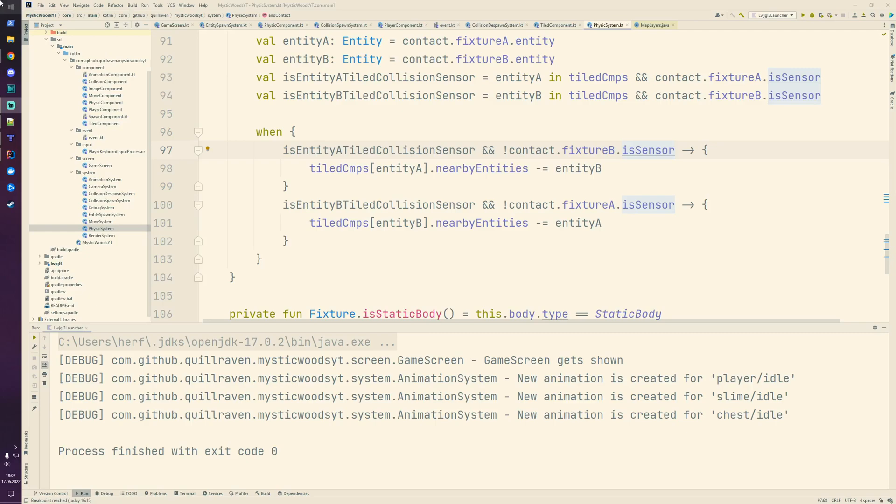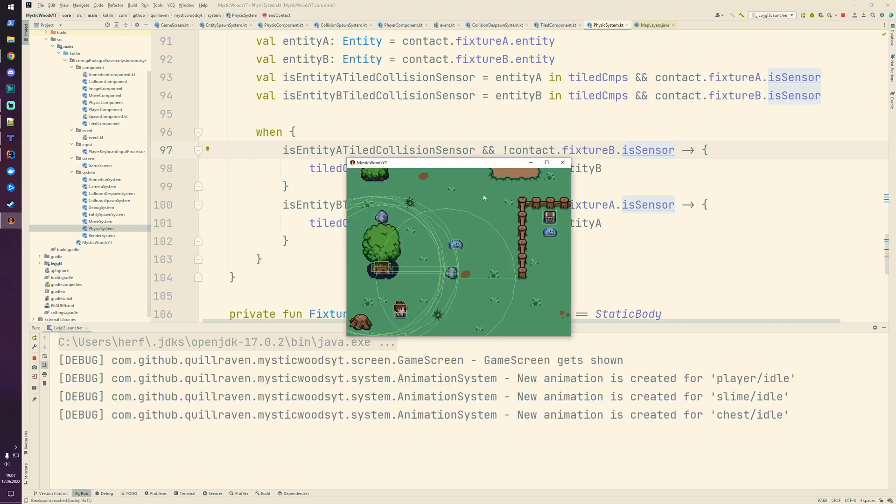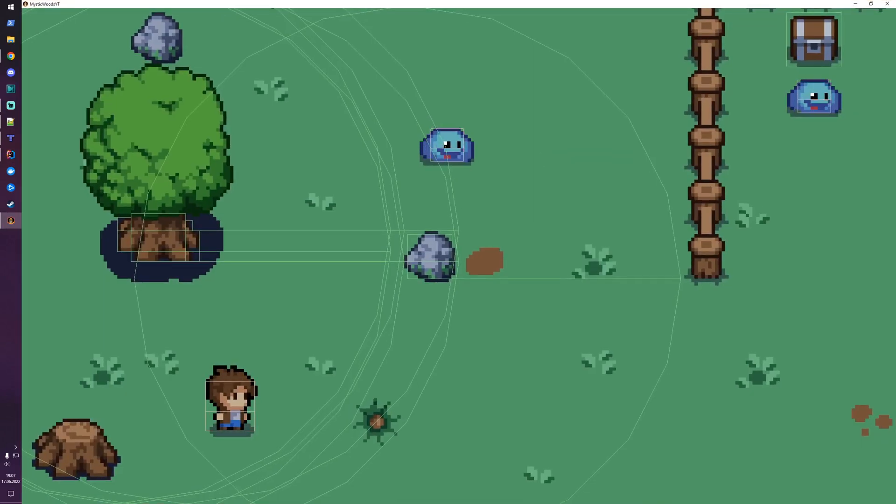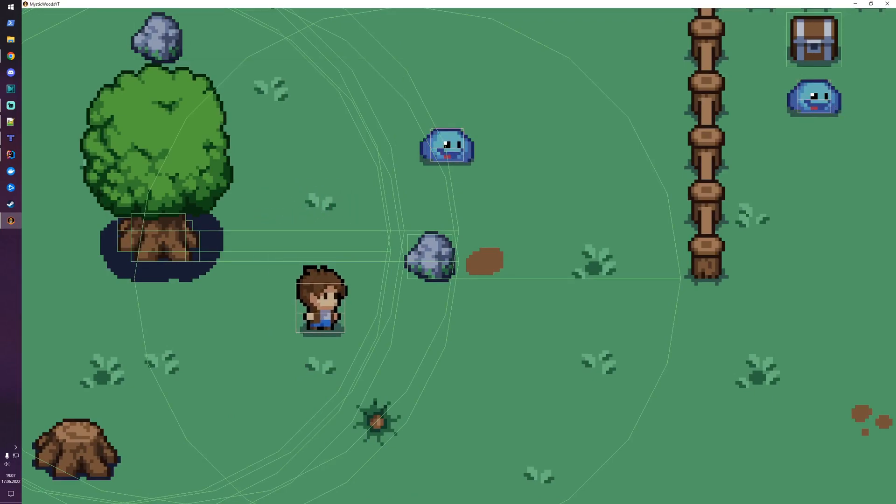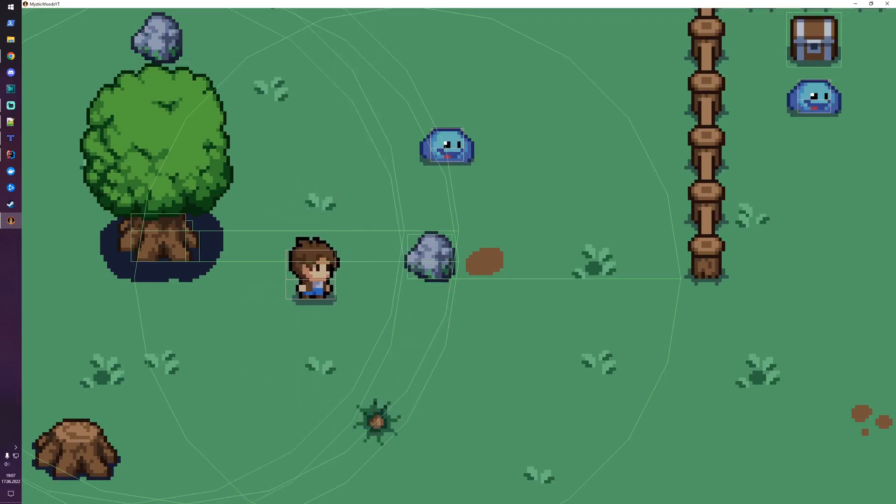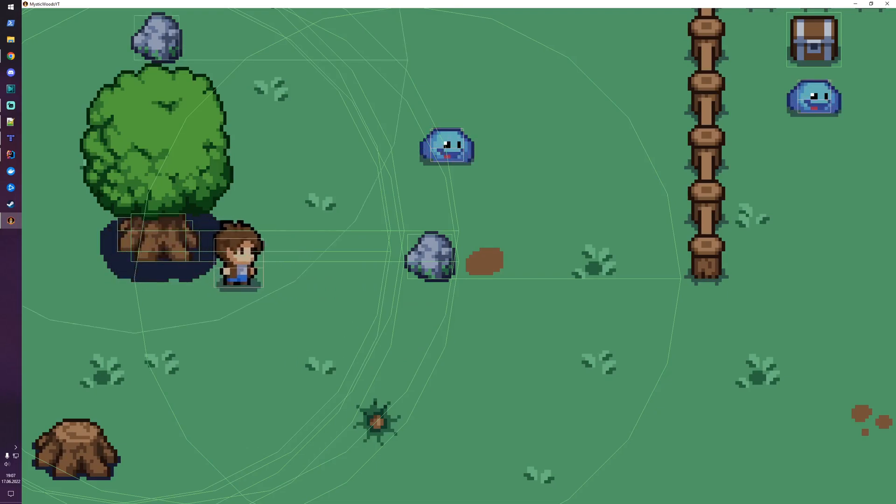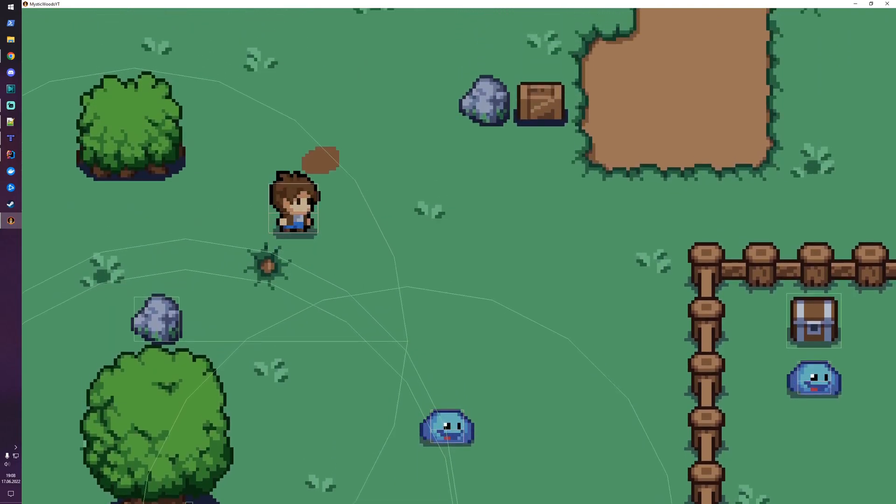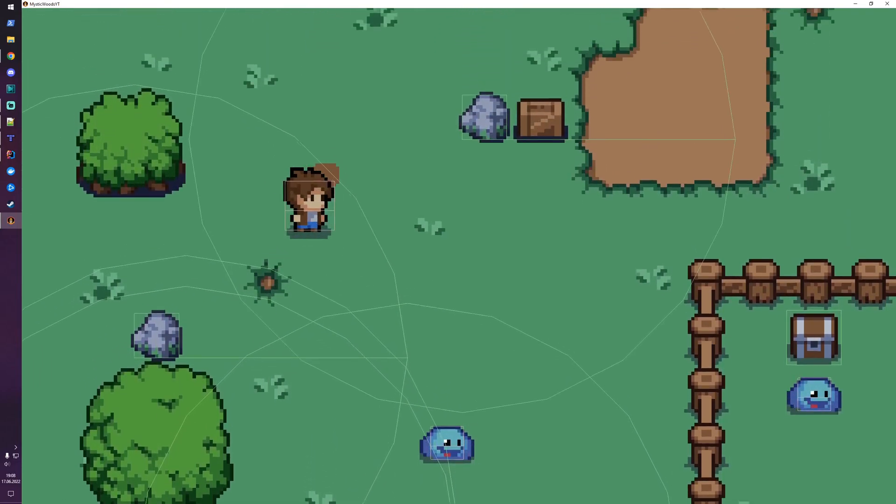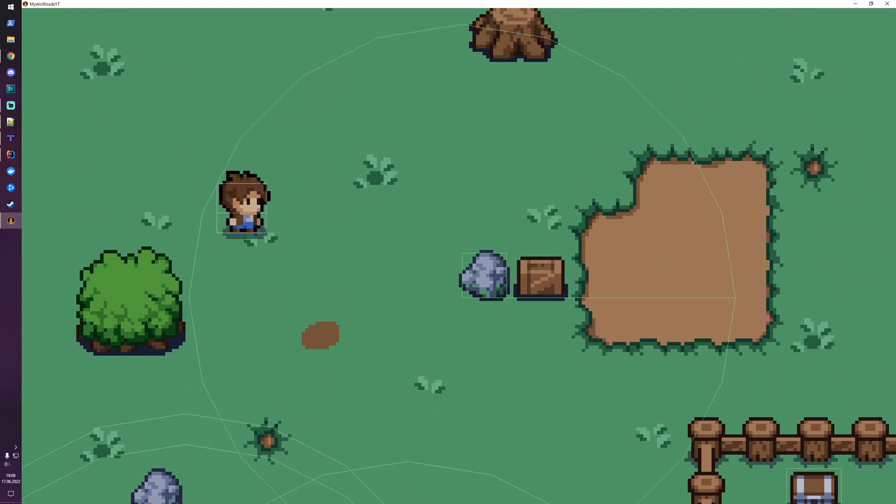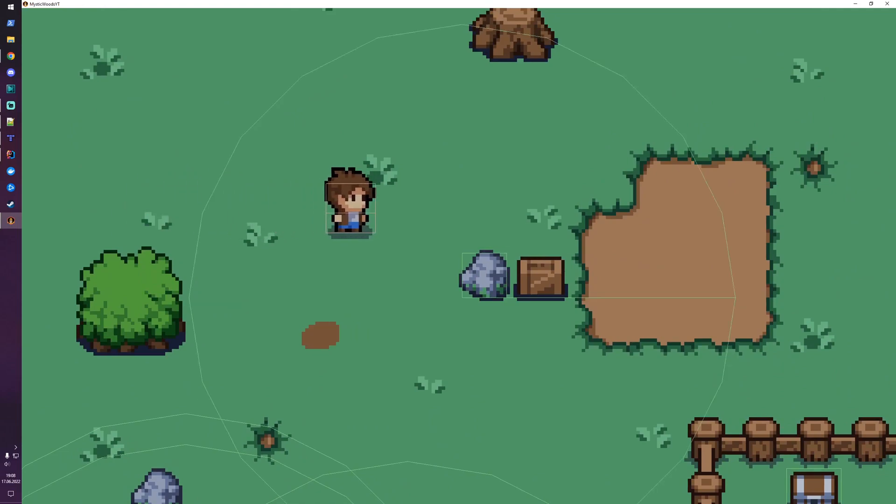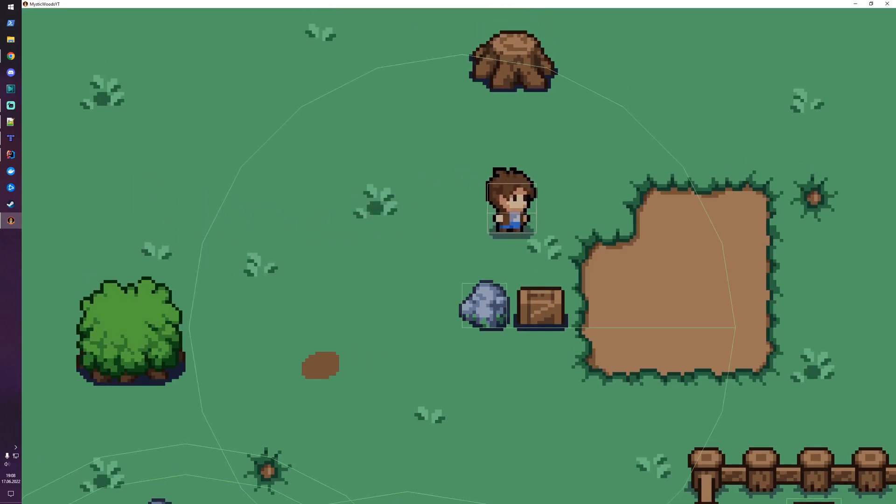First of all, we now have Box2D, we can move our player around, we have collision objects like this rock and this tree, and now we dynamically create and remove those collision objects. When there are no entities nearby which are interested in the collision handling logic, such entities simply get removed.